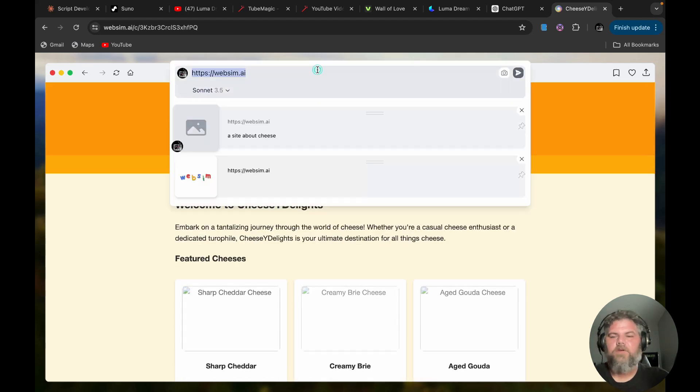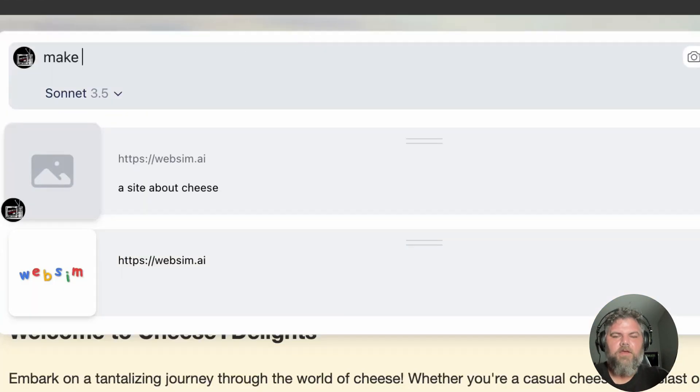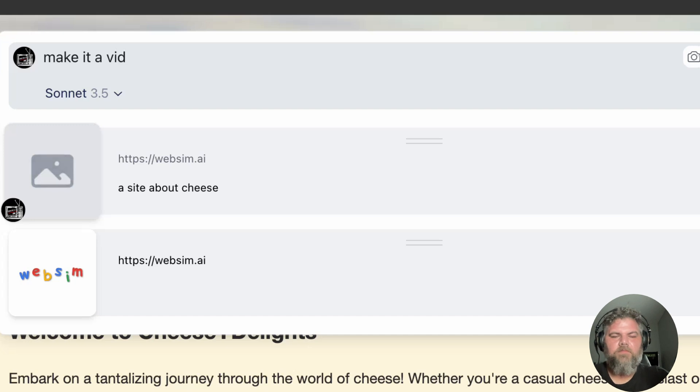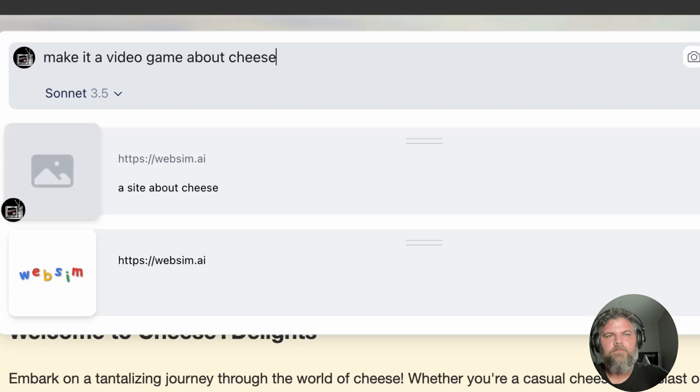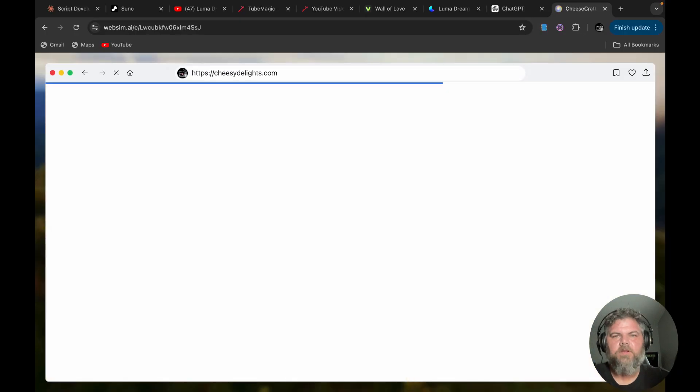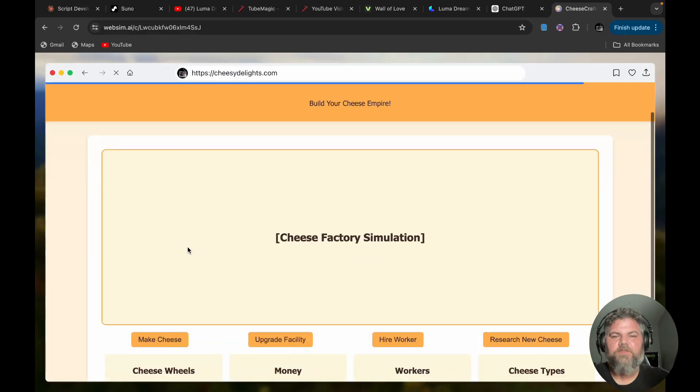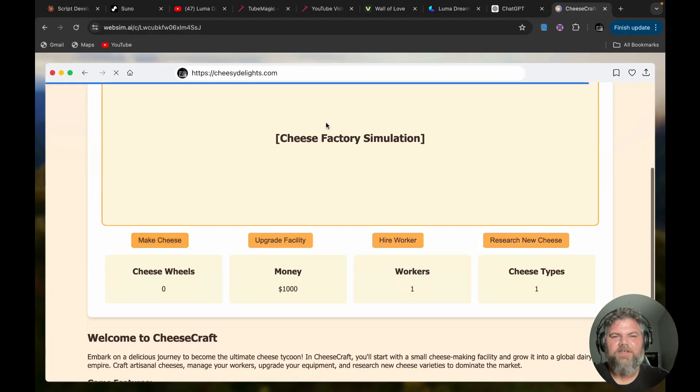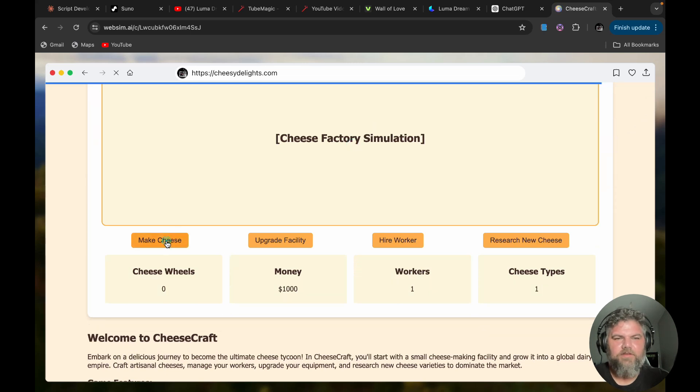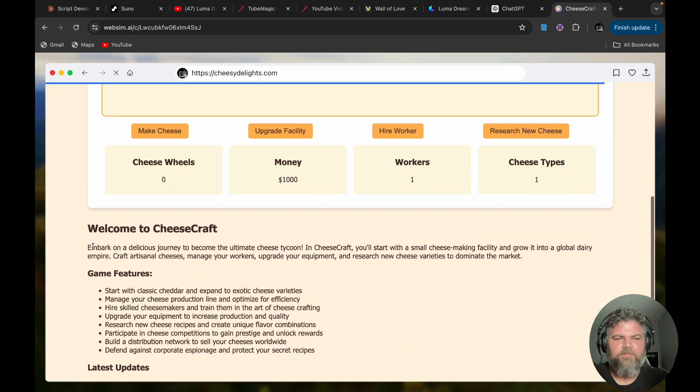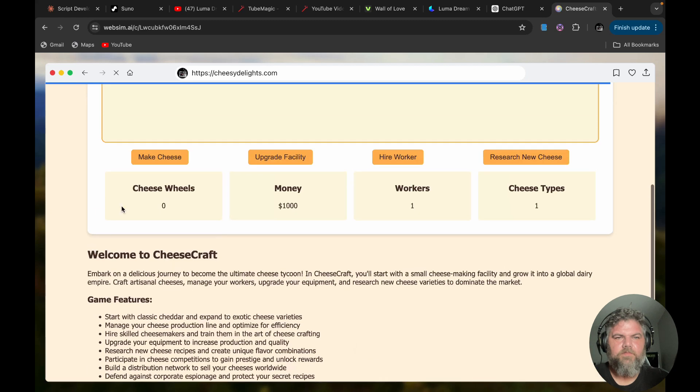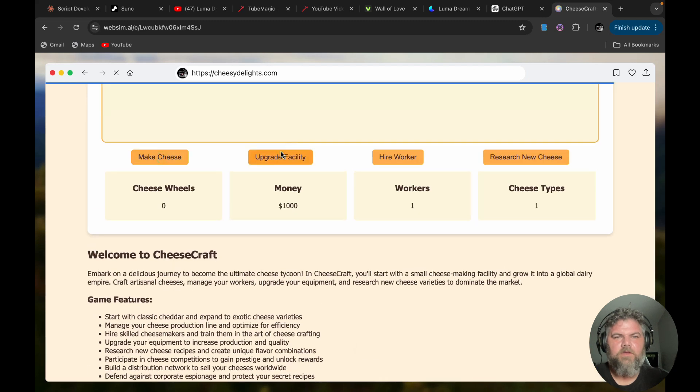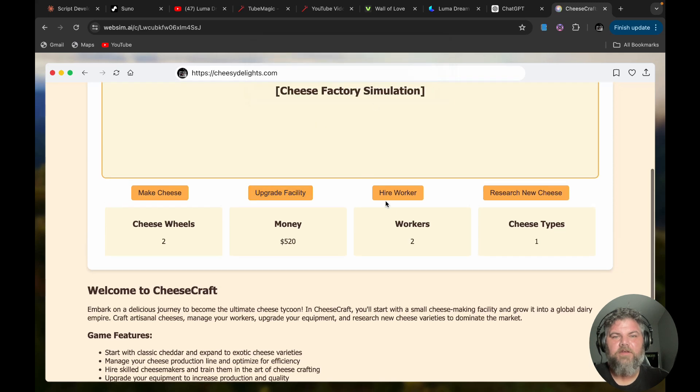But what if you did 'make it a video game about cheese.' All right, so now let's see what we get here. Cheese factory simulation. I like it. Let's make cheese. I can now produce more cheese.